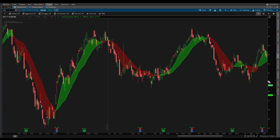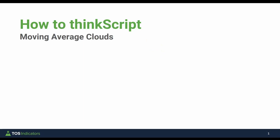In today's ThinkScript tutorial, I'll show you how to build your very own moving average clouds indicator. Now as part of this tutorial, there's three main things that you'll learn.